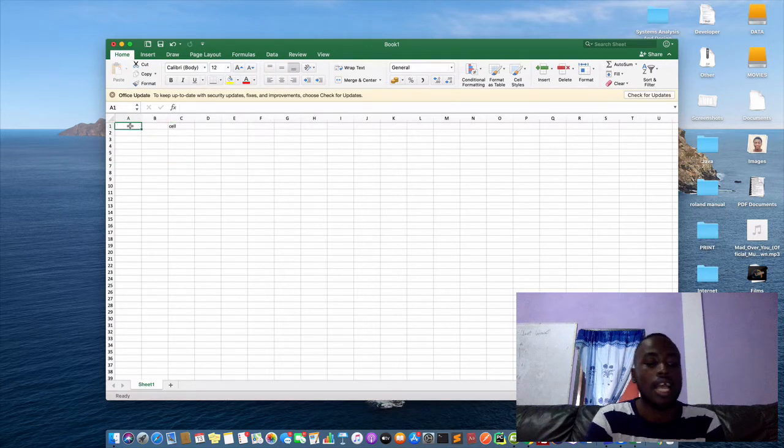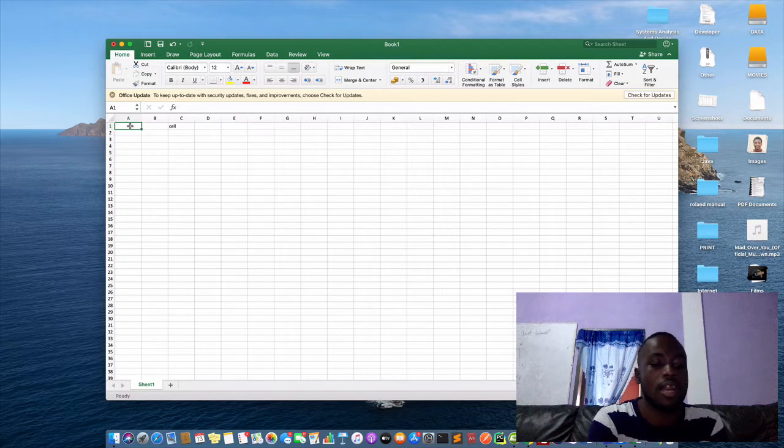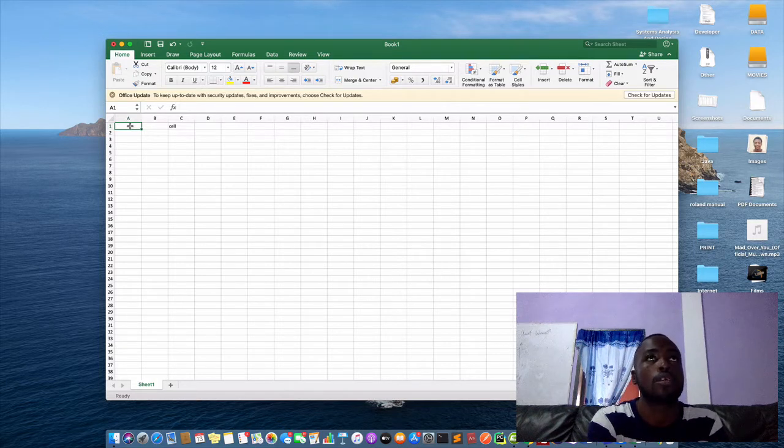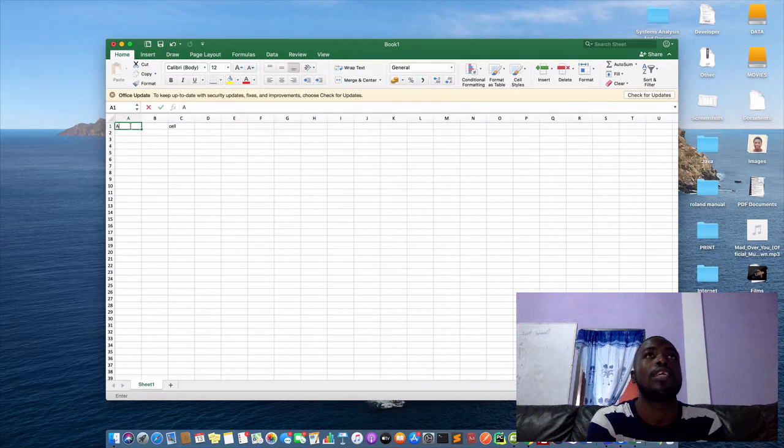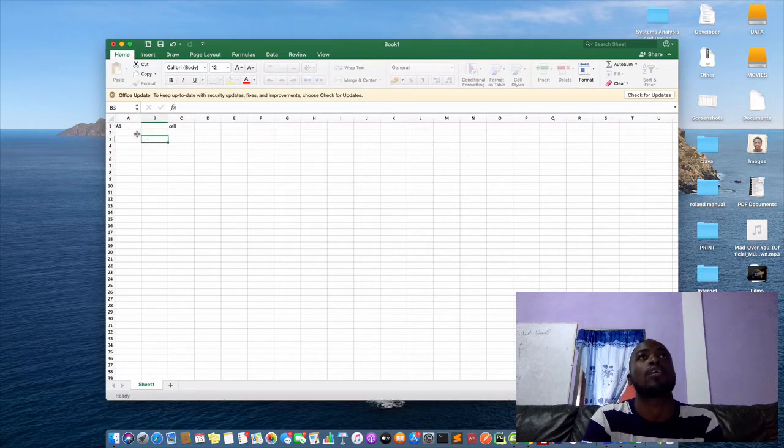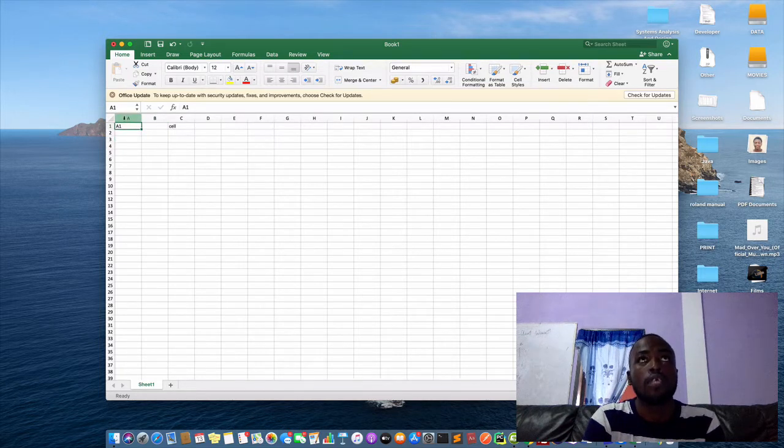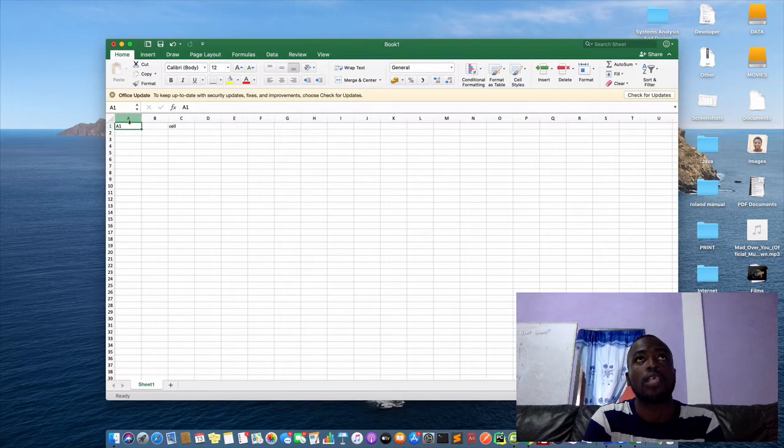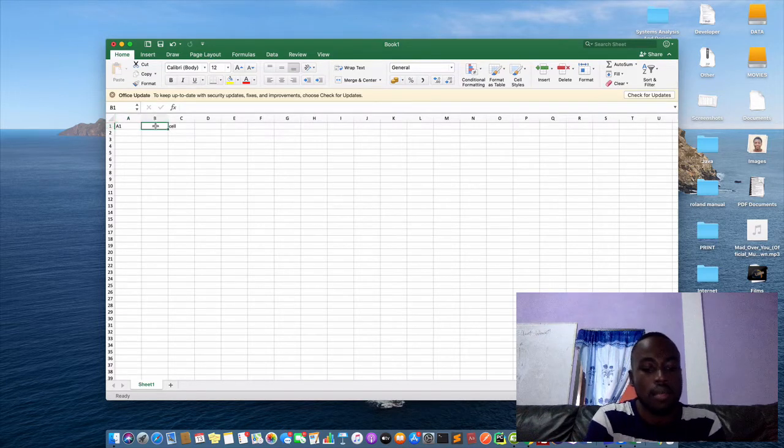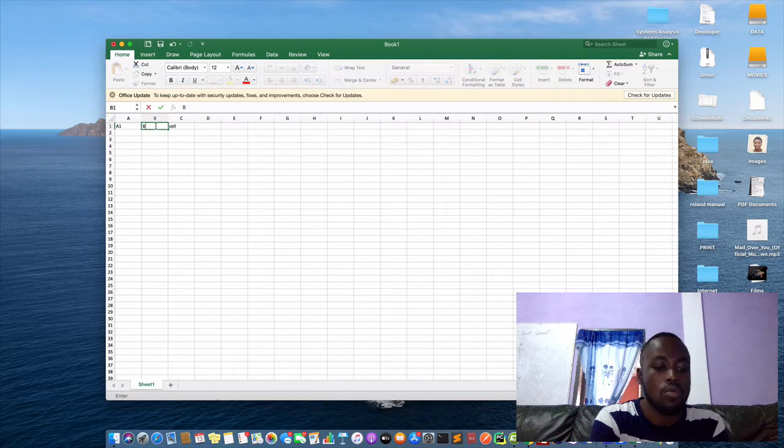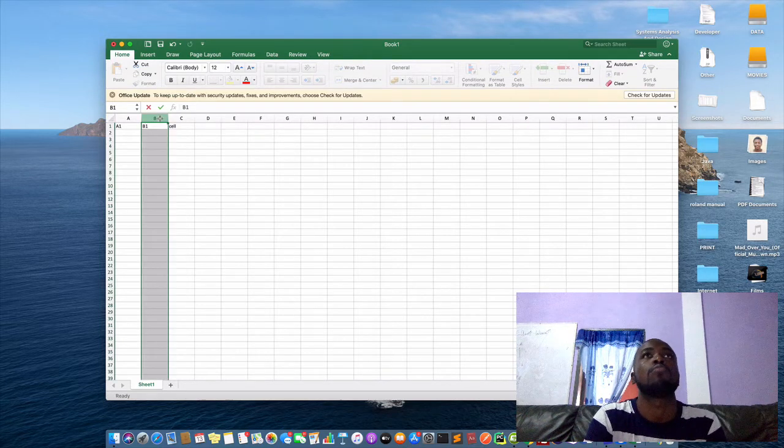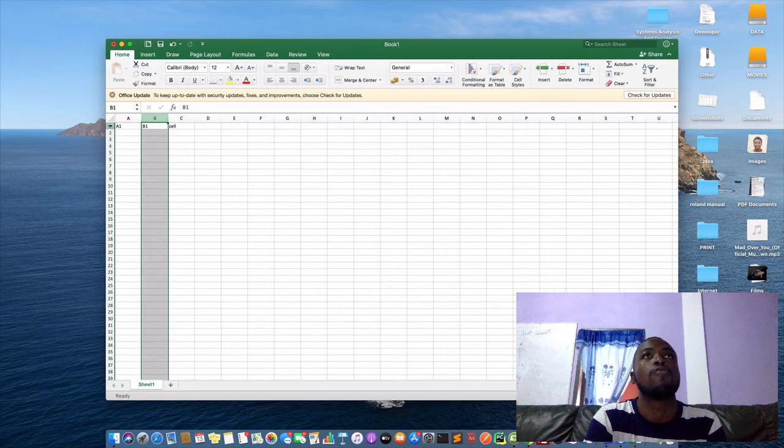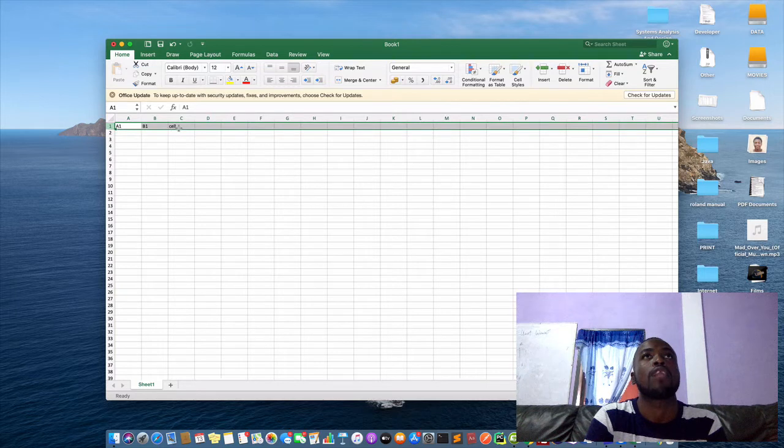So cells are named according to their respective rows and columns. So what we have there is A, the column is A and then the row is 1. So we have A1. So this cell is called cell A1. When we come here, we get B1 because the column is B and then the row is number 1, in that order.